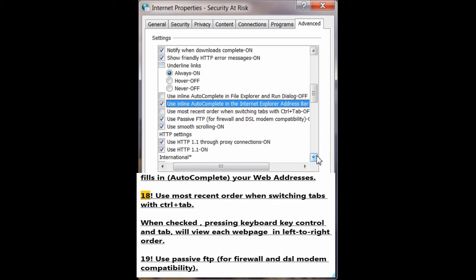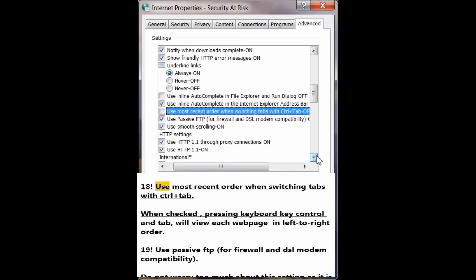Number 18: Use most recent order when switching tabs with Ctrl+Tab. When checked, pressing the keyboard keys Control and Tab will view each web page in left to right order.